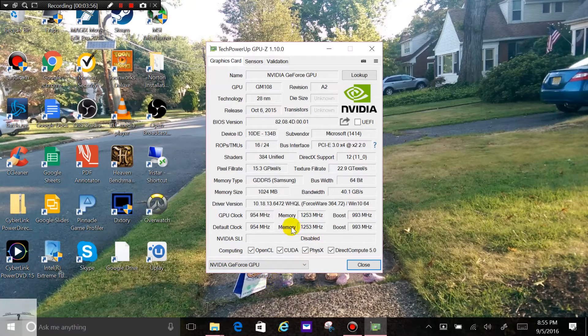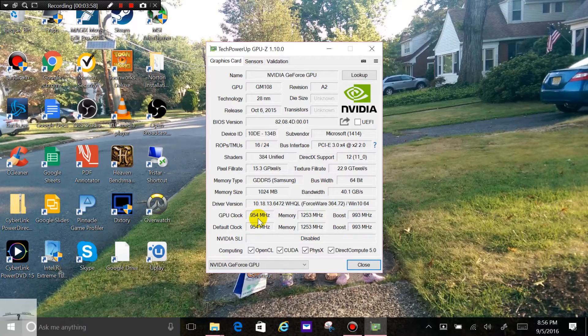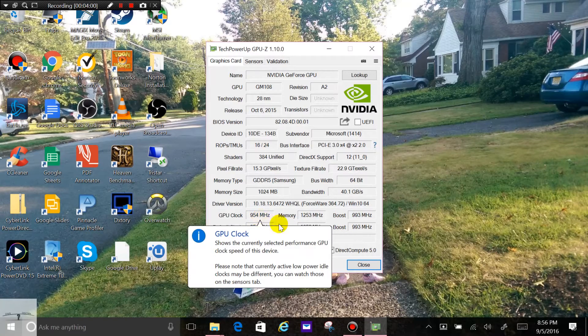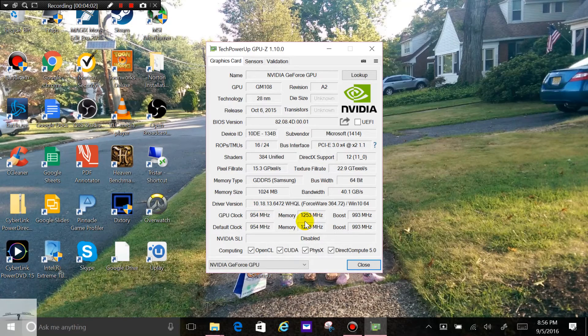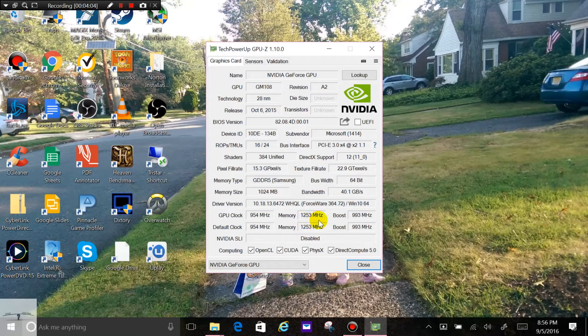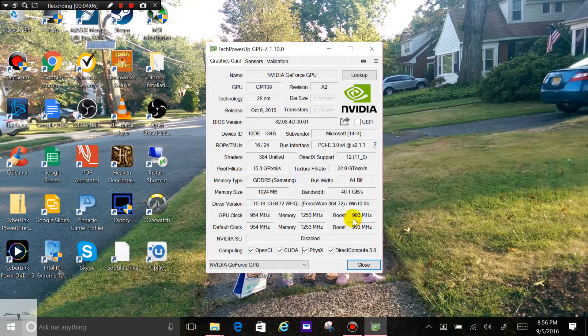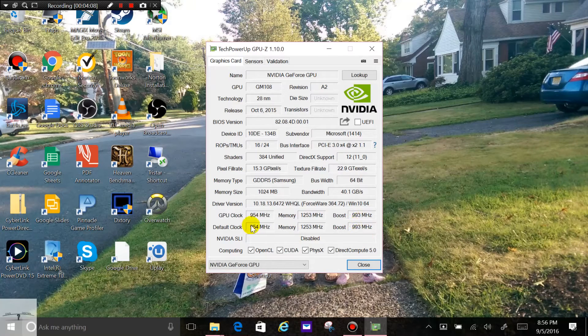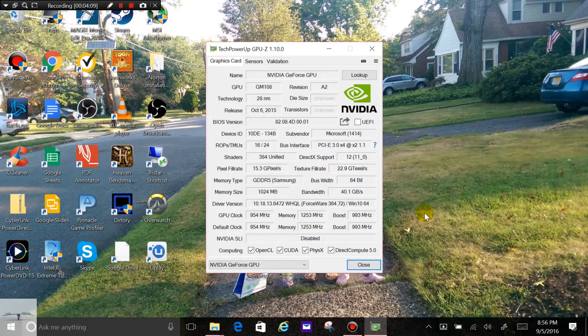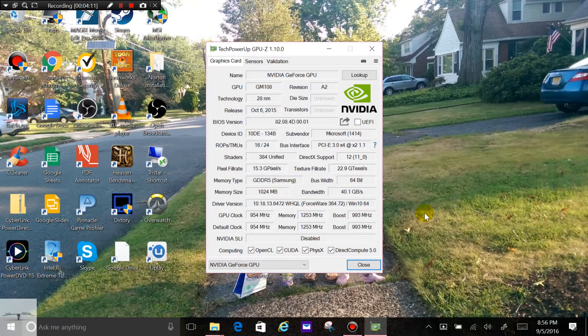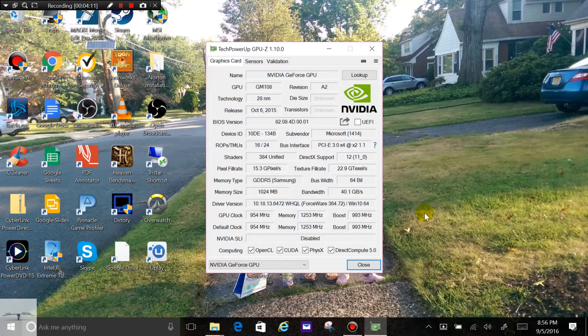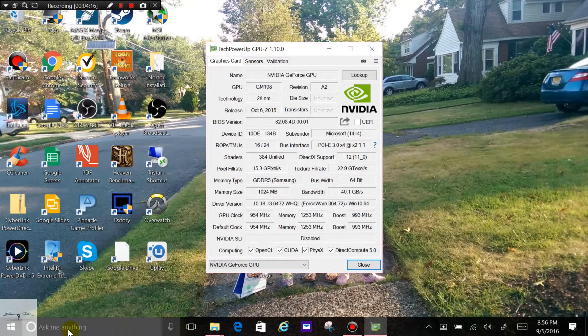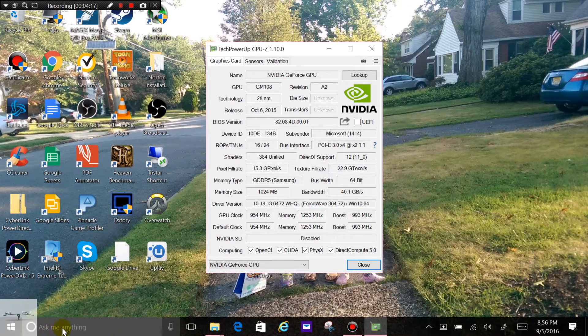And you can see the clocks. The default clock is 954 megahertz, the memory is 1253, and it shows you the boost clocks too, because of course it boosts up to a certain level. And that's what you got. If you don't change anything, that's what you're stuck with. So there's a number of different utilities out there.